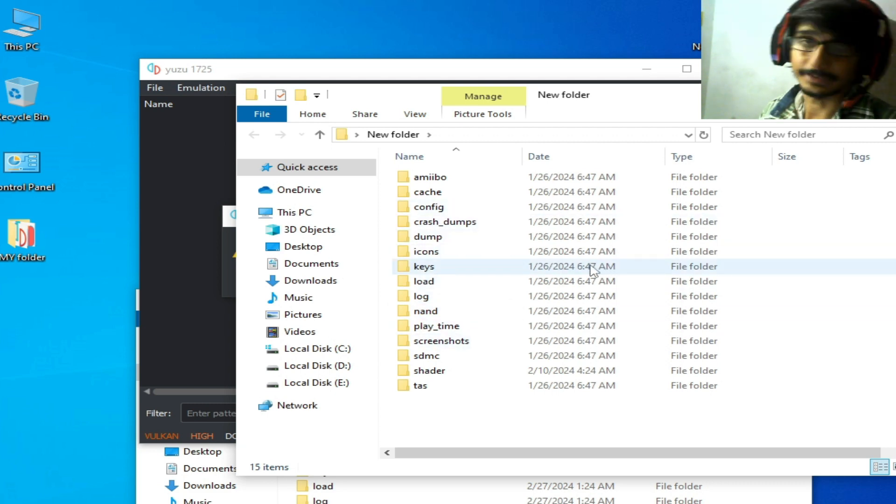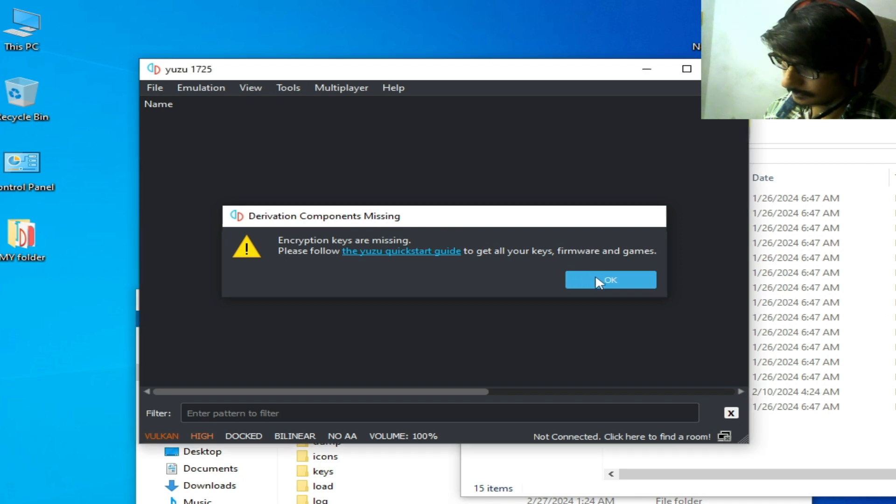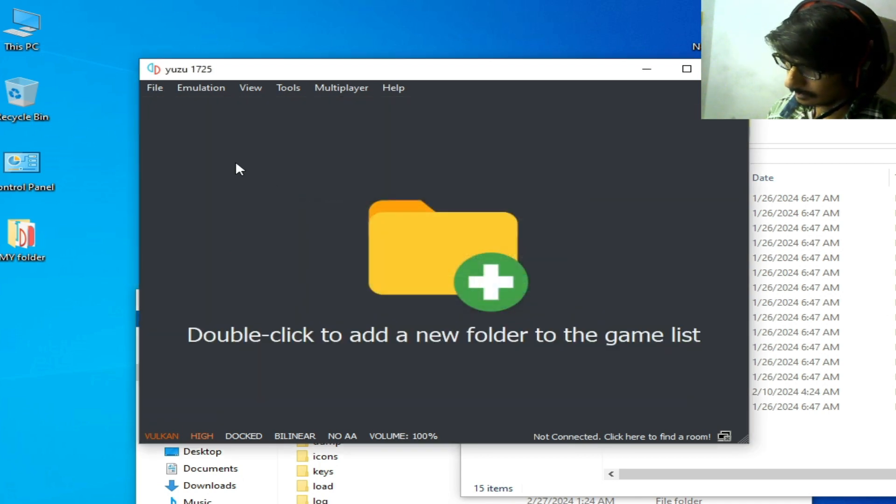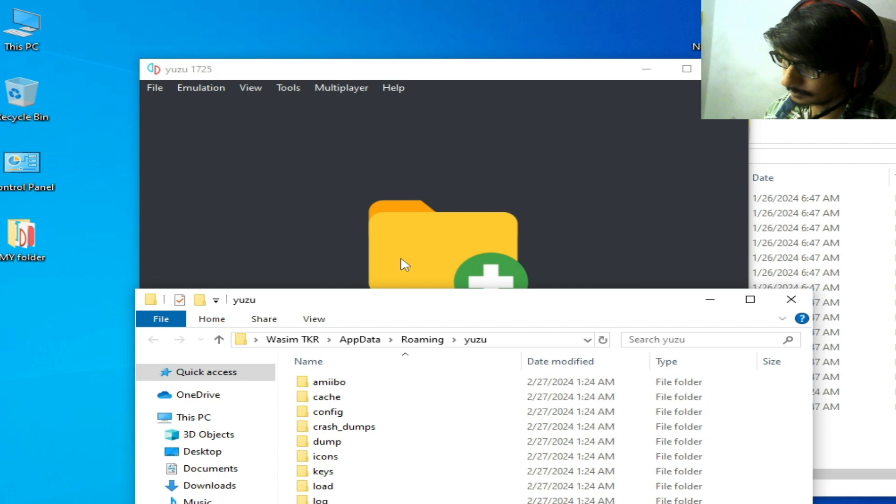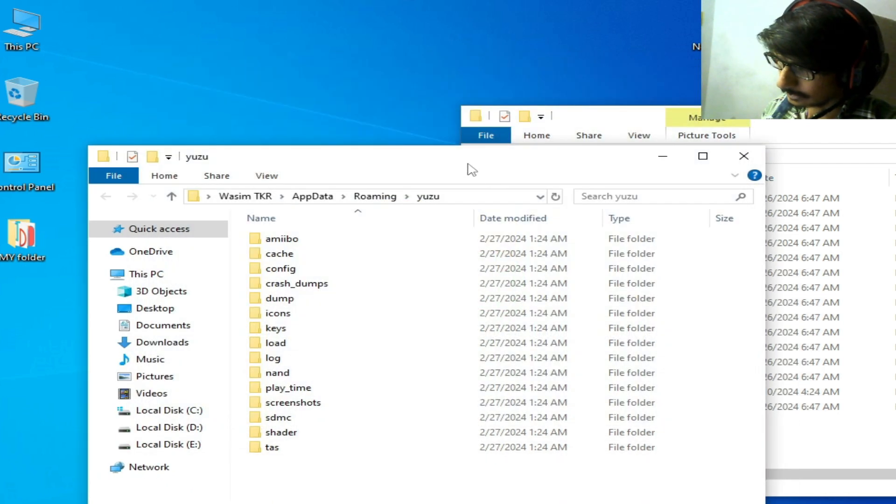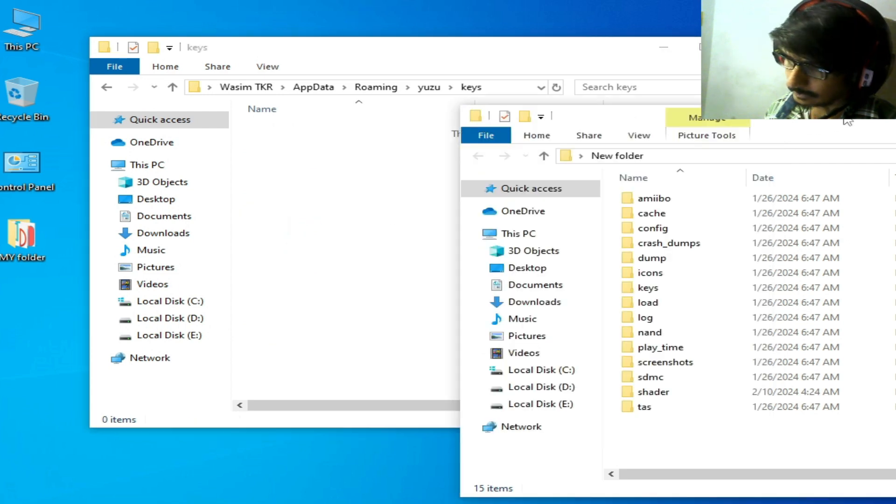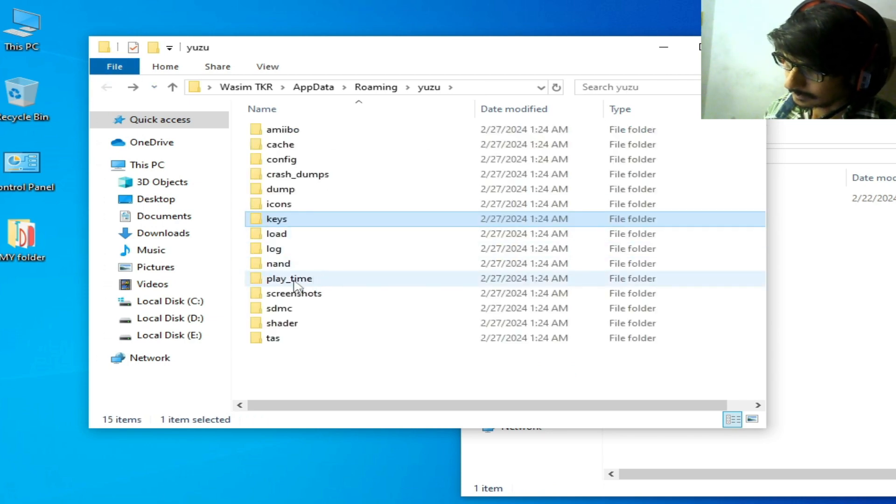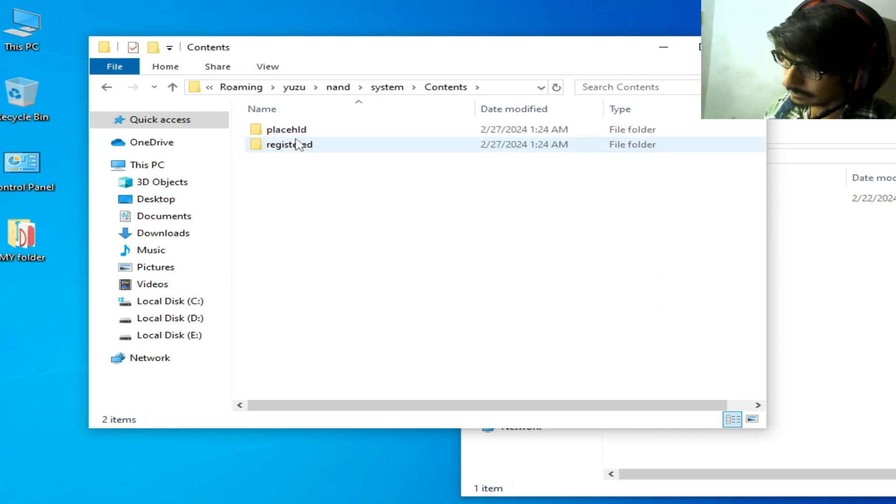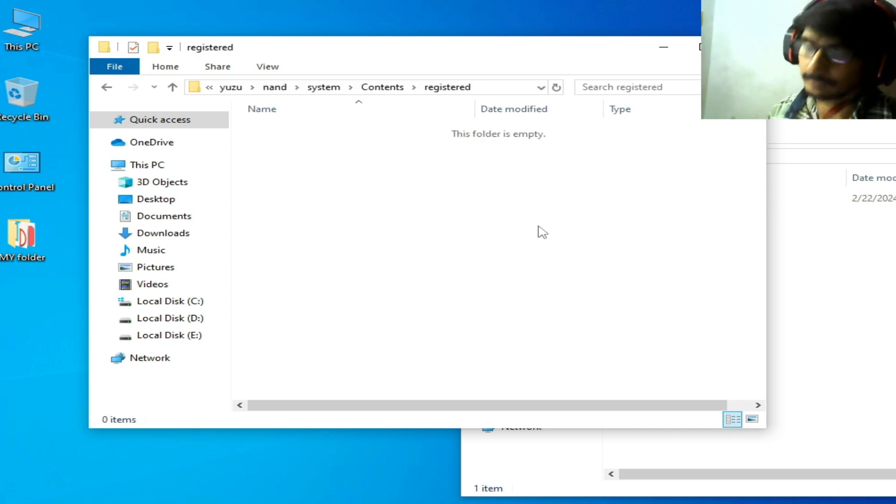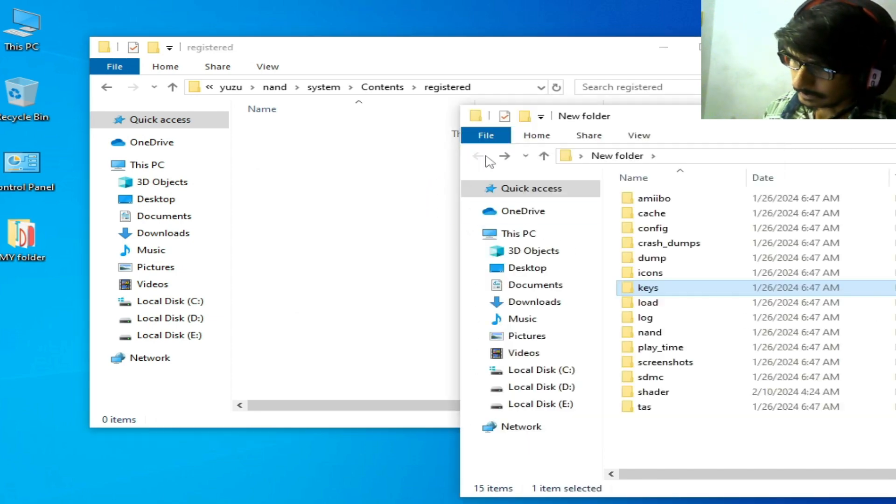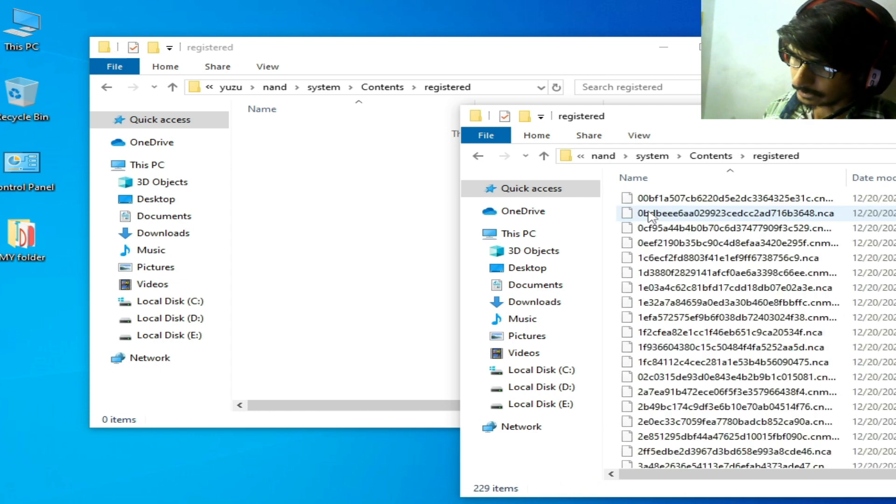Open this folder. These are my new folders. Go to Keys folder - delete your keys and make sure you have the latest version of your keys file. Go to Nand folder, System, Content, Registered, and make sure you have the latest version of firmware files.